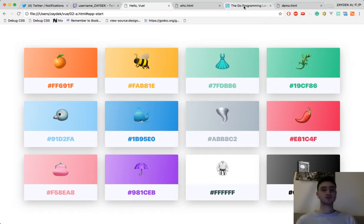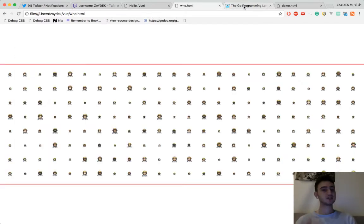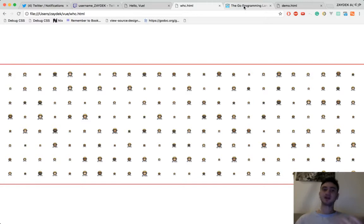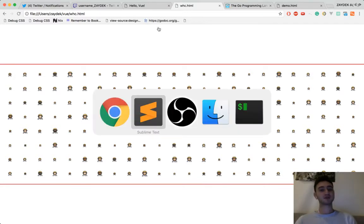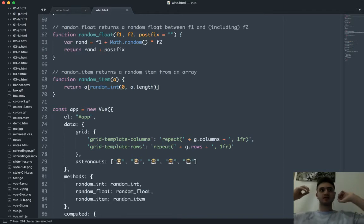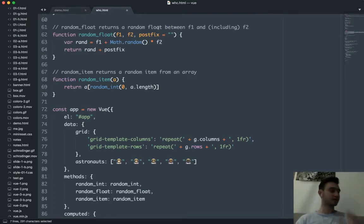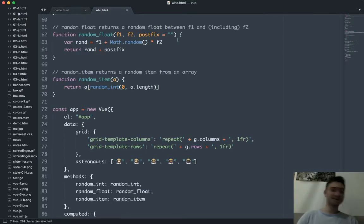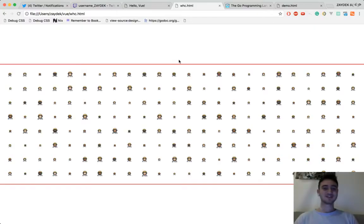Vue will teach you JavaScript. Vue will teach you how to write HTML and CSS. And it's really powerful because you can do things that are intangibly more complicated, like this example. Hey Nick, welcome back.